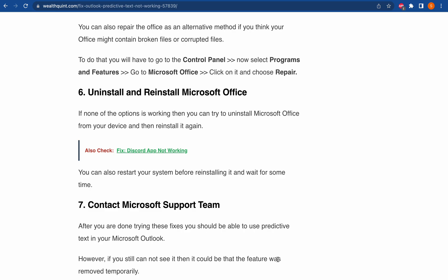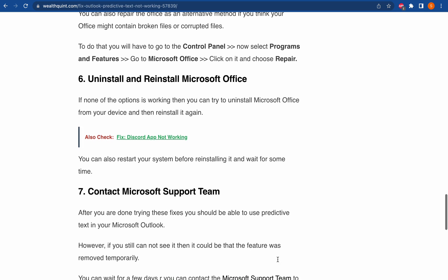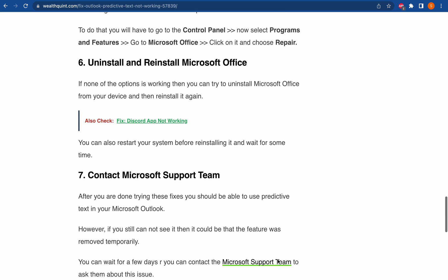You can wait for a few days or contact the Microsoft Support Team to ask them about the issue.